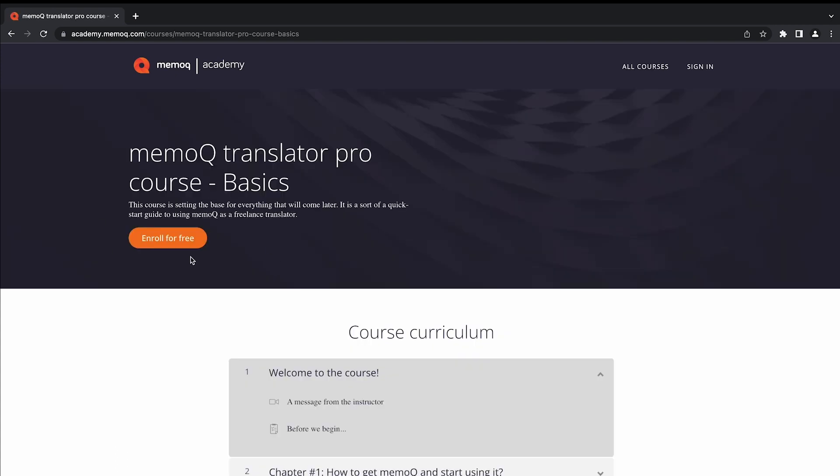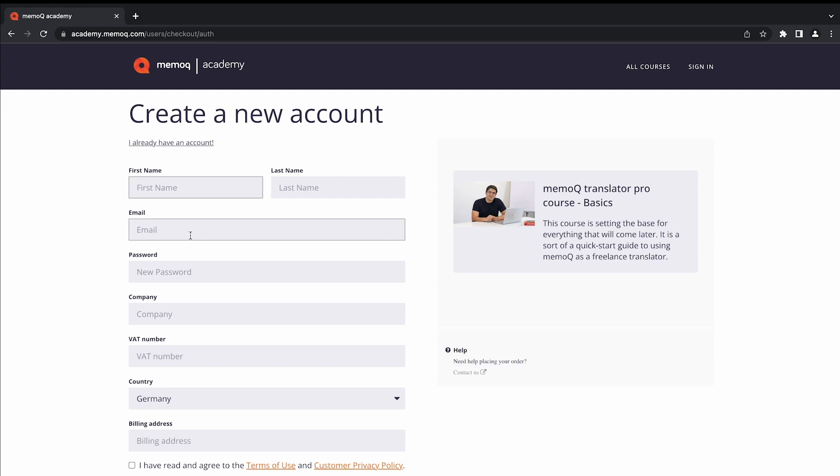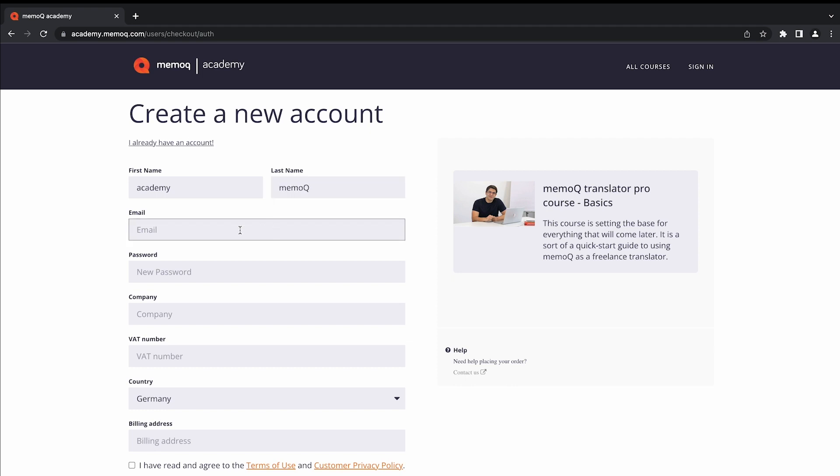Click Enroll for free. Type in your first and last name. Add your email address. Make sure to use a valid one, so you can confirm it after registration.